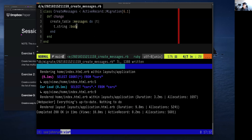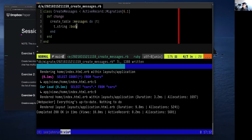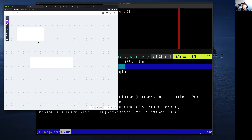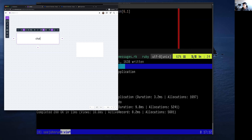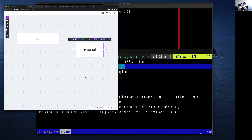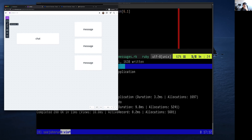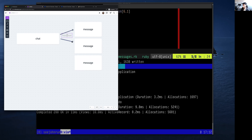I'll remove the timestamp field and add `t.string :body`. Remember, we're going to do `t.integer :chat_id`. A chat has many messages — think of it like this: there's a chat and a couple of messages sitting off to the side. Each message has to have an ID on it to tell it what chat it belongs to, because a message only belongs to one chat.